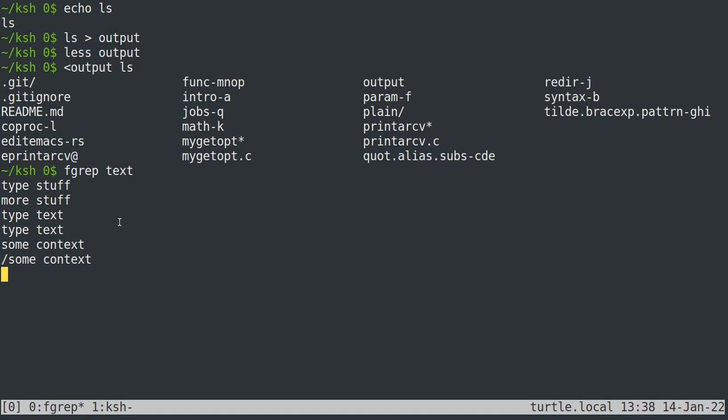You can just hit Control-D to get out of this and get back to your shell prompt. Control-D will send an end-of-file notification to whatever program is reading from your keyboard. This is useful because we can do something like 'fgrep text < output' — now fgrep is reading from the file 'output' instead of from my keyboard.